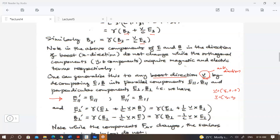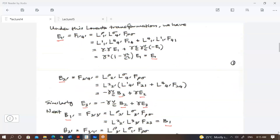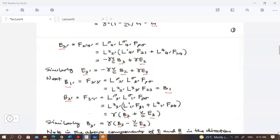We can actually show this. If you look at the other components — the perpendicular components — in this particular case the perpendicular electric field will require the magnetic field, and your magnetic field will require the electric field. For example, your E₂ acquires a B₃ component.